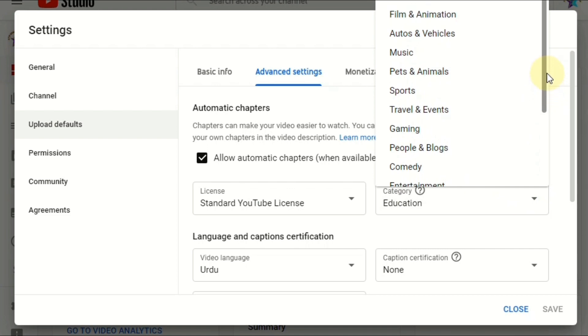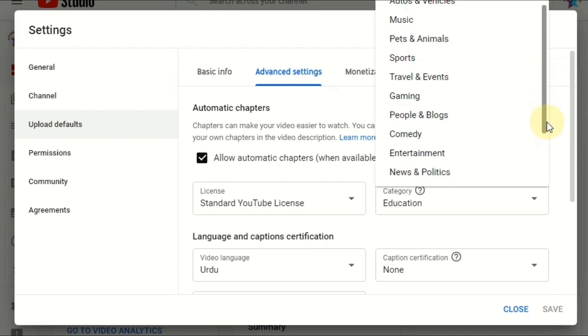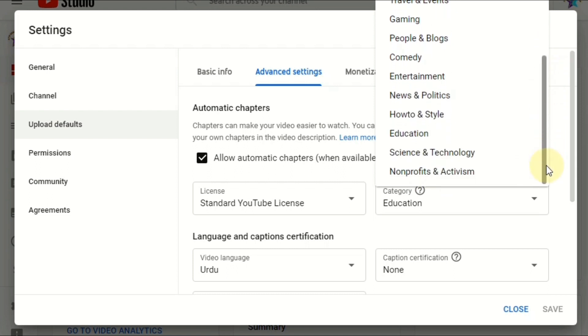So what content you are providing, all the categories are here. So many categories are here. Some people are confused about what category to choose, what category for my videos. So it depends on your content.